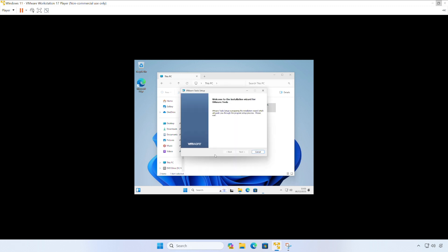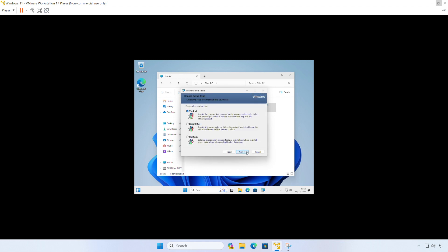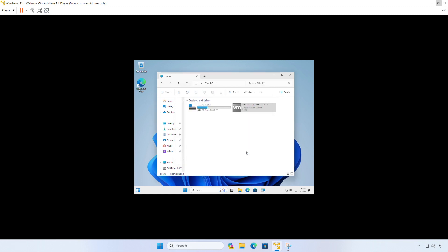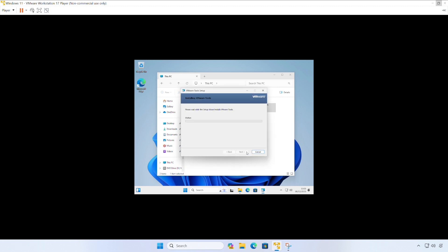So with the VMware Tools installation started, we just need to click next. And we'll accept typical as our install option and click next and click install. So the VMware Tools installation wizard will run through the installation for us. And then we'll need to reboot our Windows VM after that.